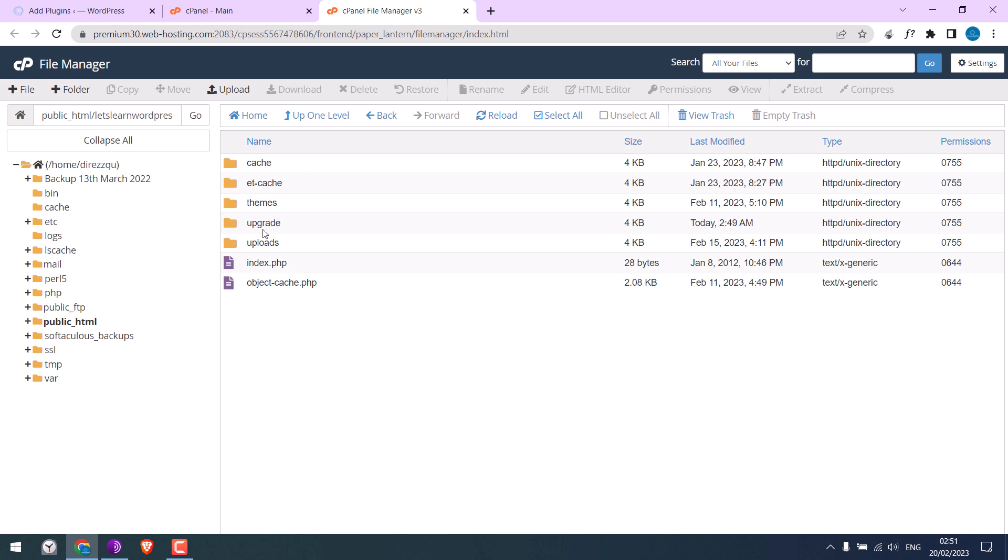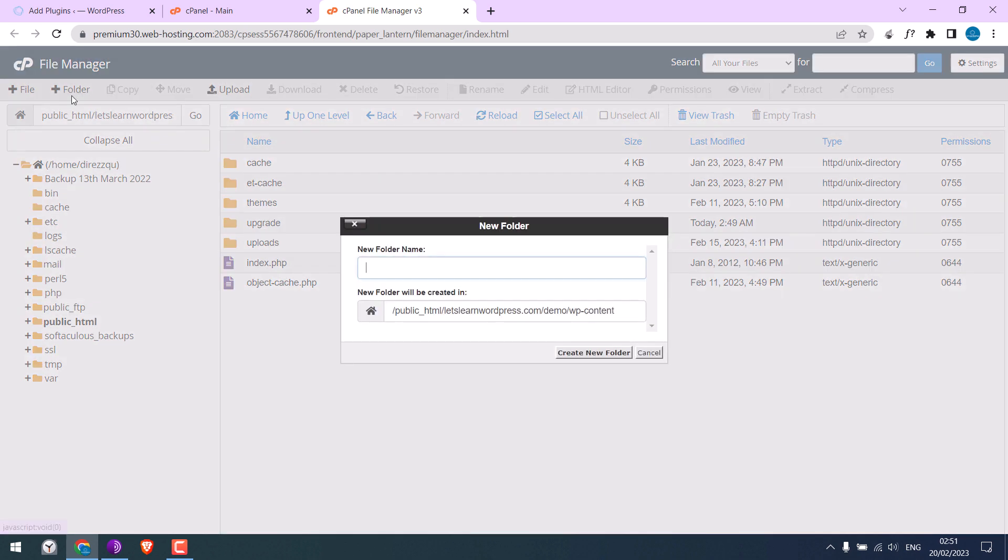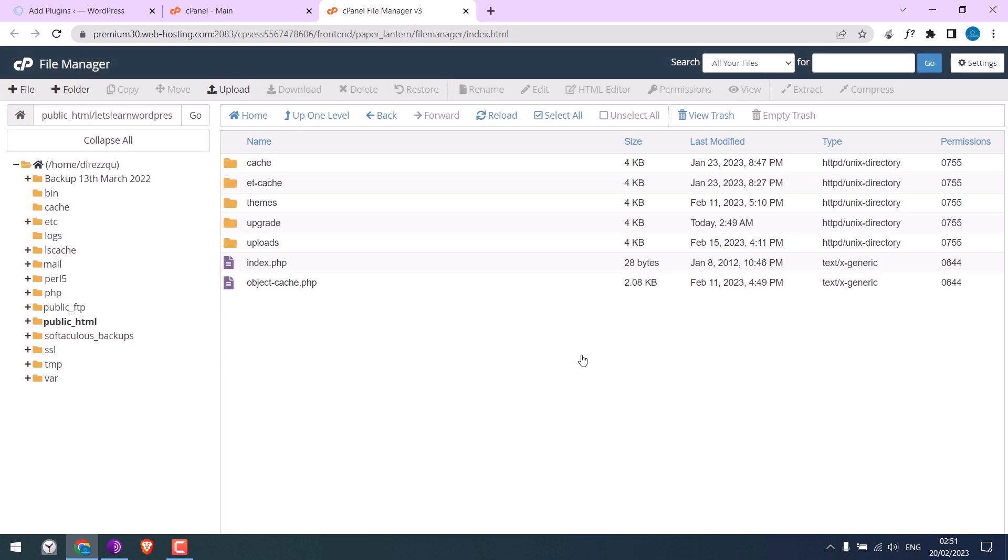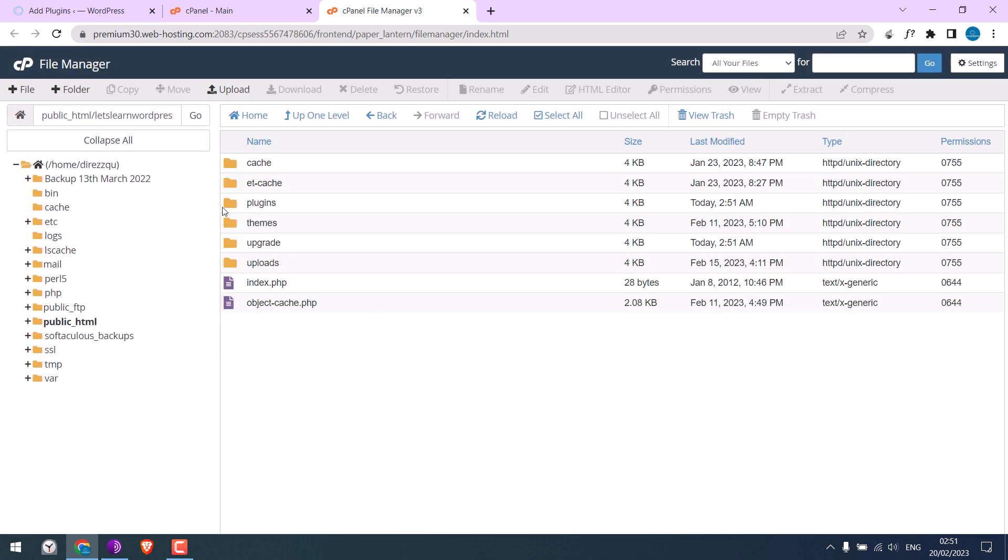To fix this, we need to add a plugin folder here. Click on Folder and give it the name 'plugins.' Create a new folder. Make sure the permission is 755 and not 644 as earlier, or else please change it.